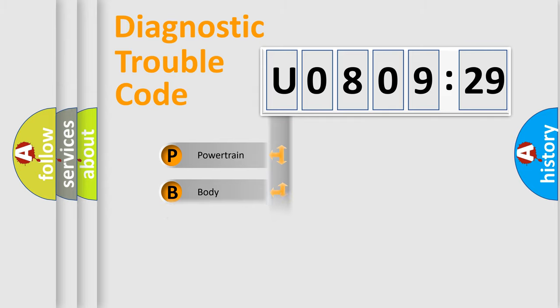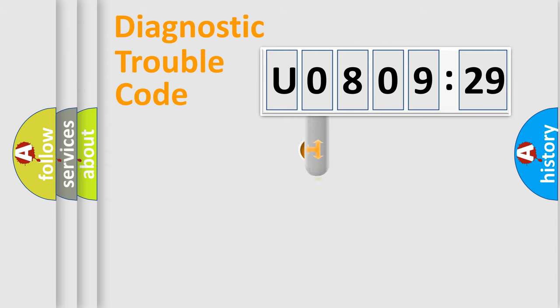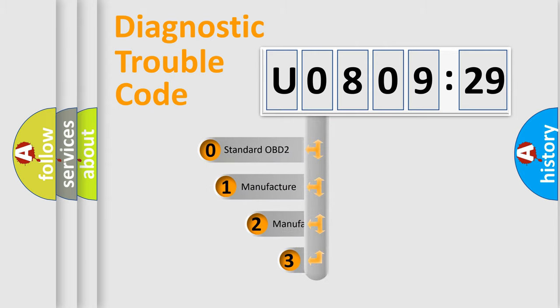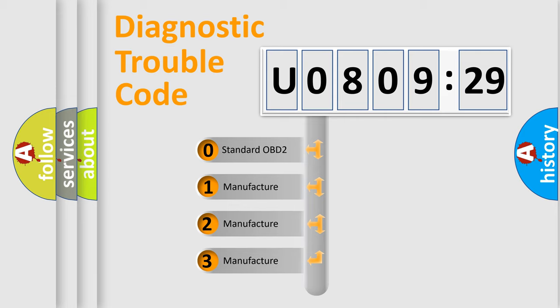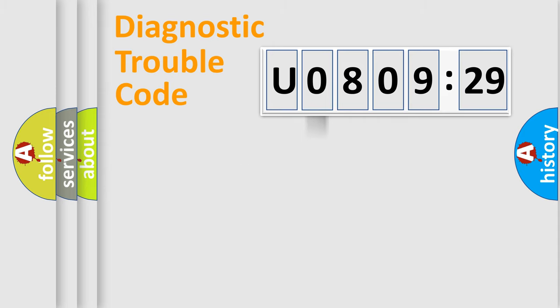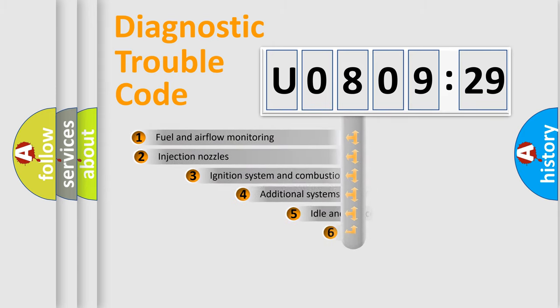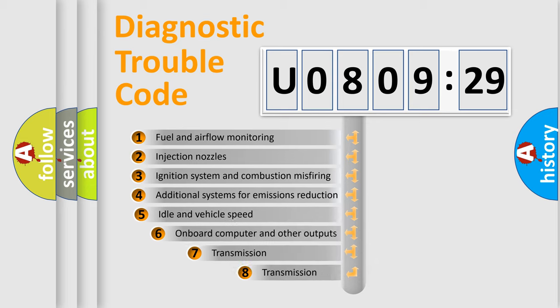Powertrain, Body, Chassis, and Network. This distribution is defined in the first character code. If the second character is expressed as zero, it is a standardized error. In the case of numbers 1, 2, or 3, it is a manufacturer-specific expression of the car-specific error.